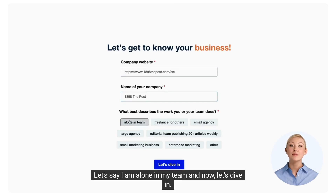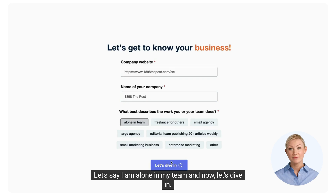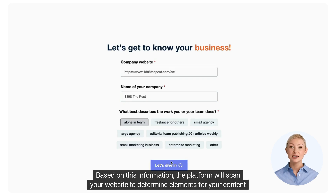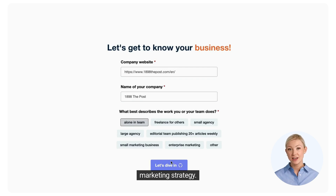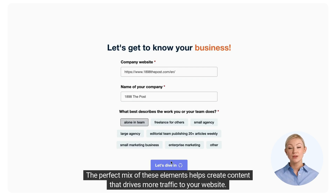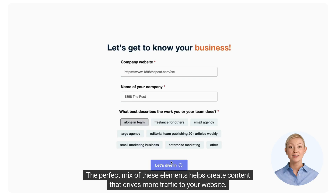Let's say I am alone in my team. Now let's dive in. Based on this information, the platform will scan your website to determine elements for your content marketing strategy. The perfect mix of these elements helps create content that drives more traffic to your website.